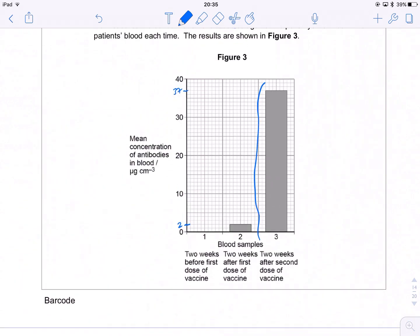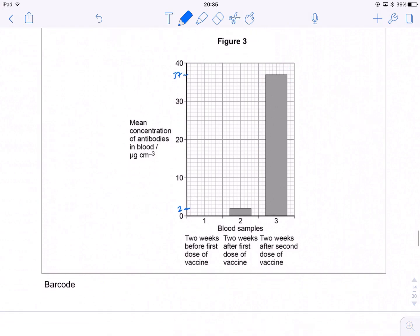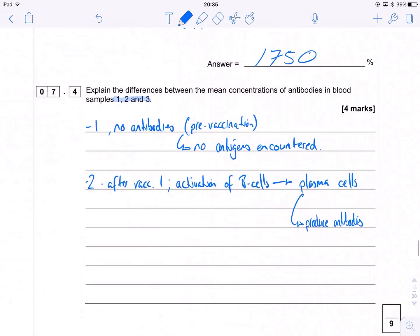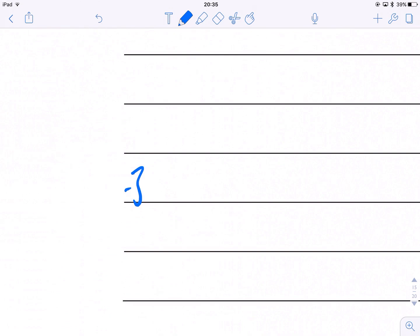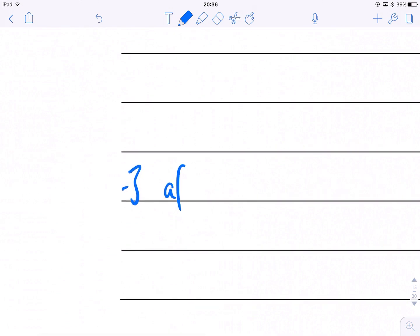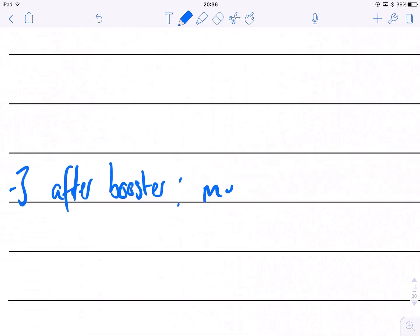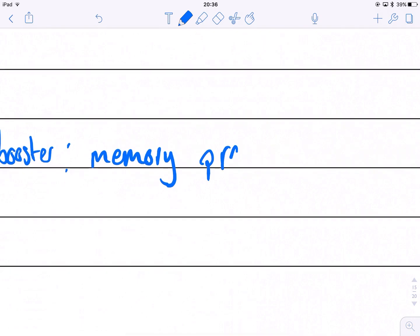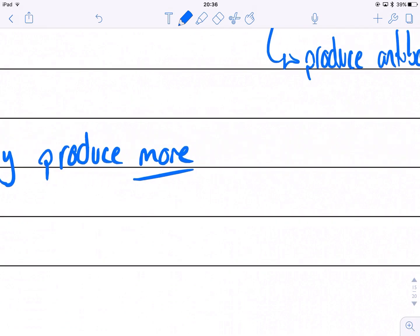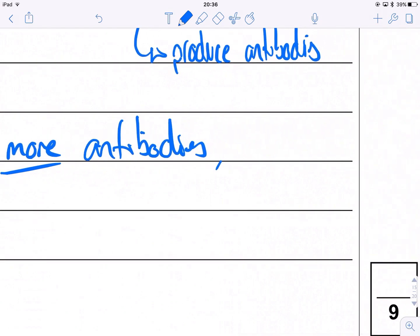And then for the fourth mark — why is there a massive peak after the second dose? After the secondary dose, sample three, it's our memory cells kicking in. Memory cells produce more antibodies more quickly — it's really crucial that you get the word 'more' in there — produce more antibodies more quickly.